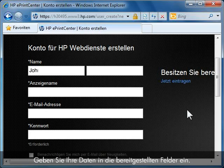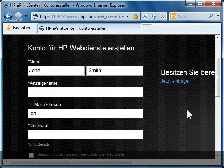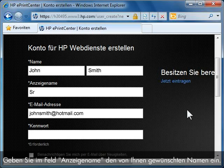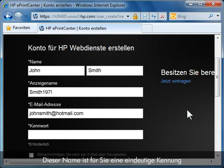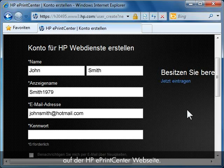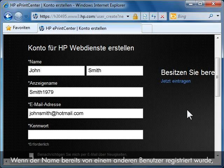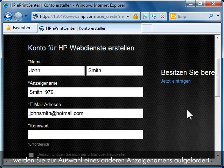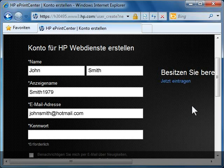Enter your information in the text fields provided. In the Screen Name field, use a name of your choice. This name is a unique identifier for you on the HP ePrint Center web page. If a name is already registered by another user, you will be asked to choose a different screen name.